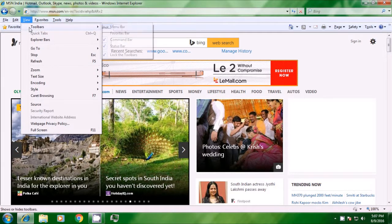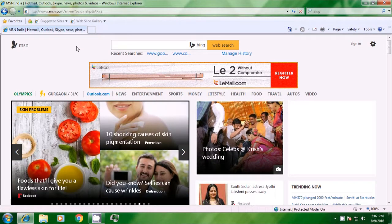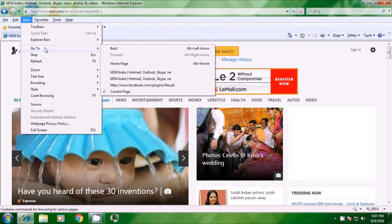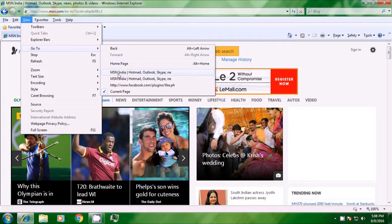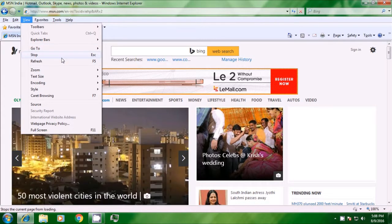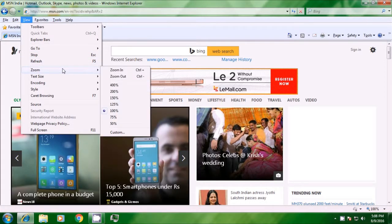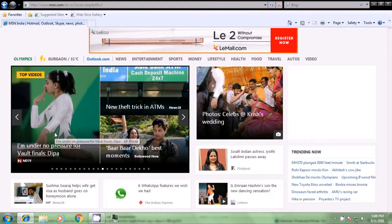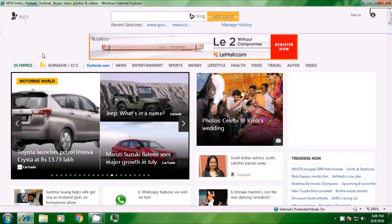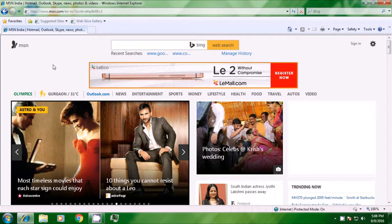In the view menu itself, you can see the favorites option has come. In the other options of the view menu, if you look at go to, you can go back by clicking. If you click on home page, you go back to the beginning of the browser's home page. Then you also have stop, refresh, zoom. If you want to see it in full screen, you can use that option. To come out of full screen, press the F11 key and you will be back in normal view.